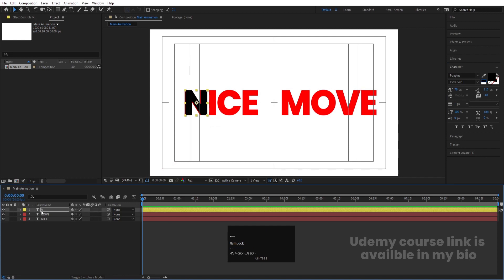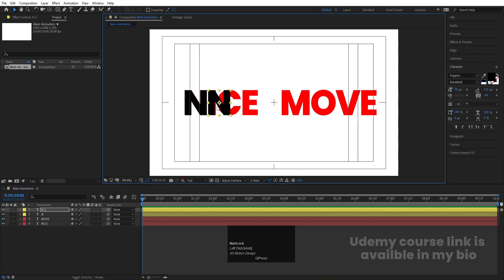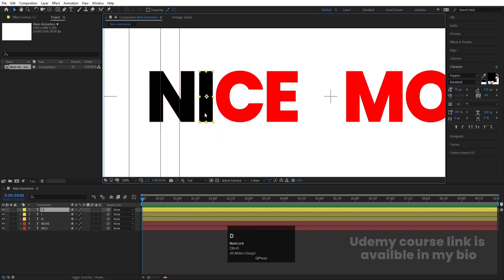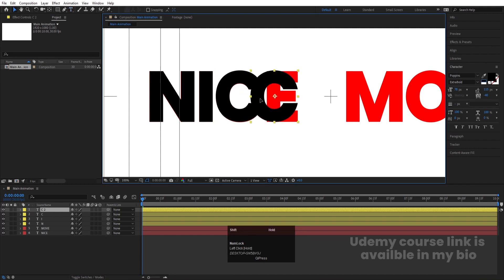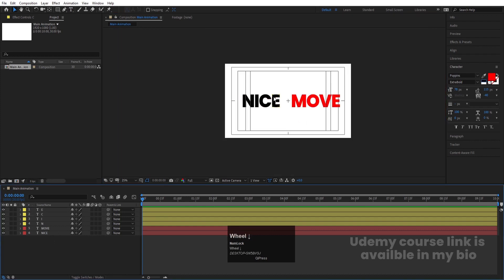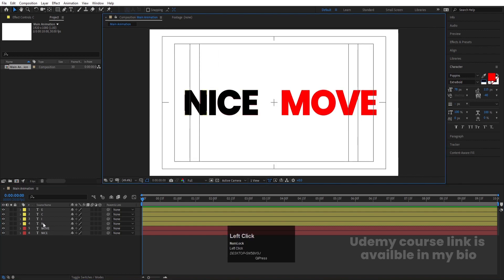Select this text, hit Ctrl+D to duplicate it, press V to move it and change the text to I. Adjust the position by holding Shift. Hit Ctrl+D again, change the text to C, and make sure to adjust the position. Hit Ctrl+D again, move it over and change the text to E. Adjust the positions so all letters are placed correctly — now the positioning looks great.